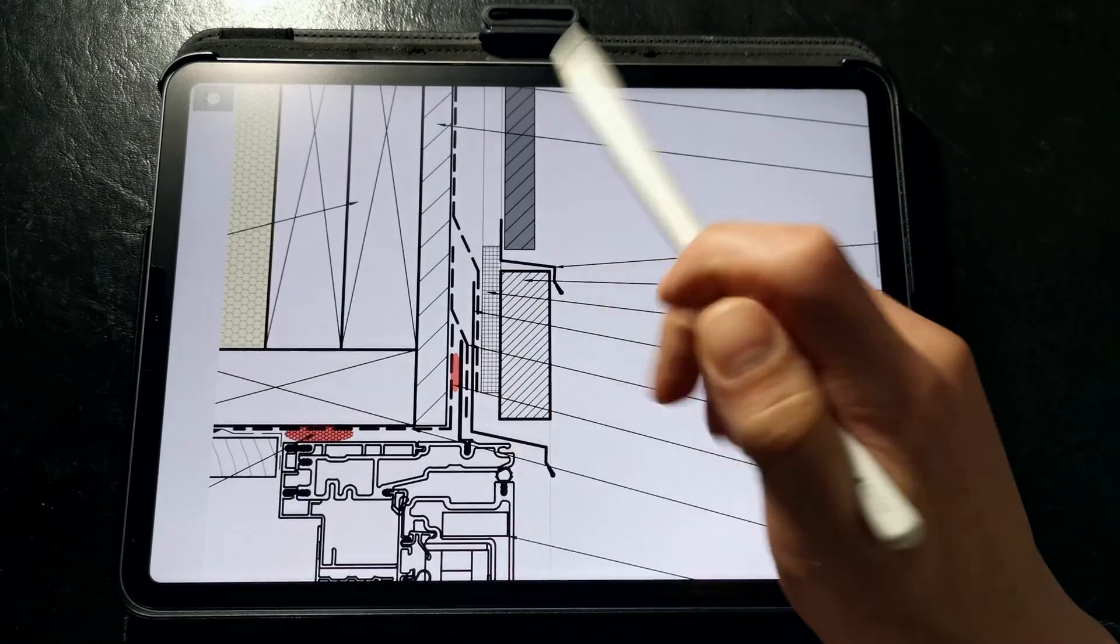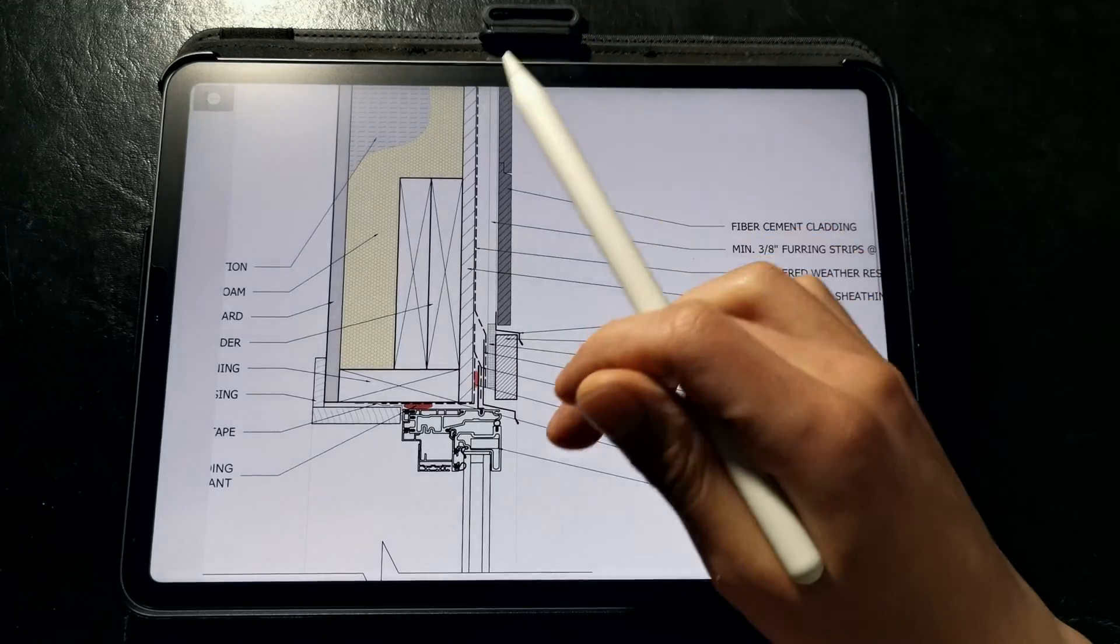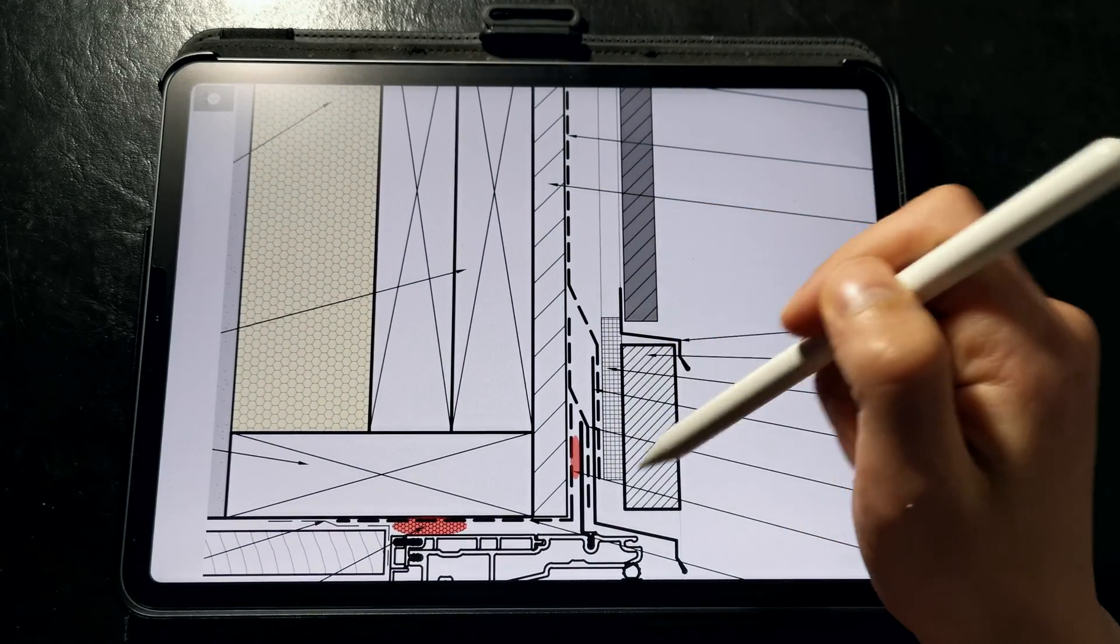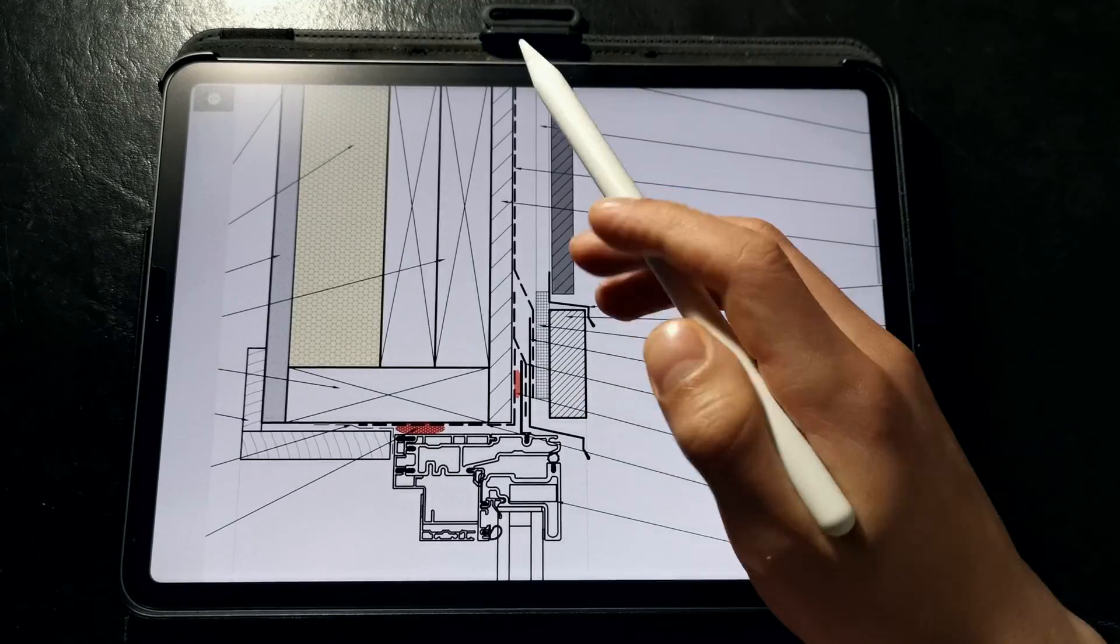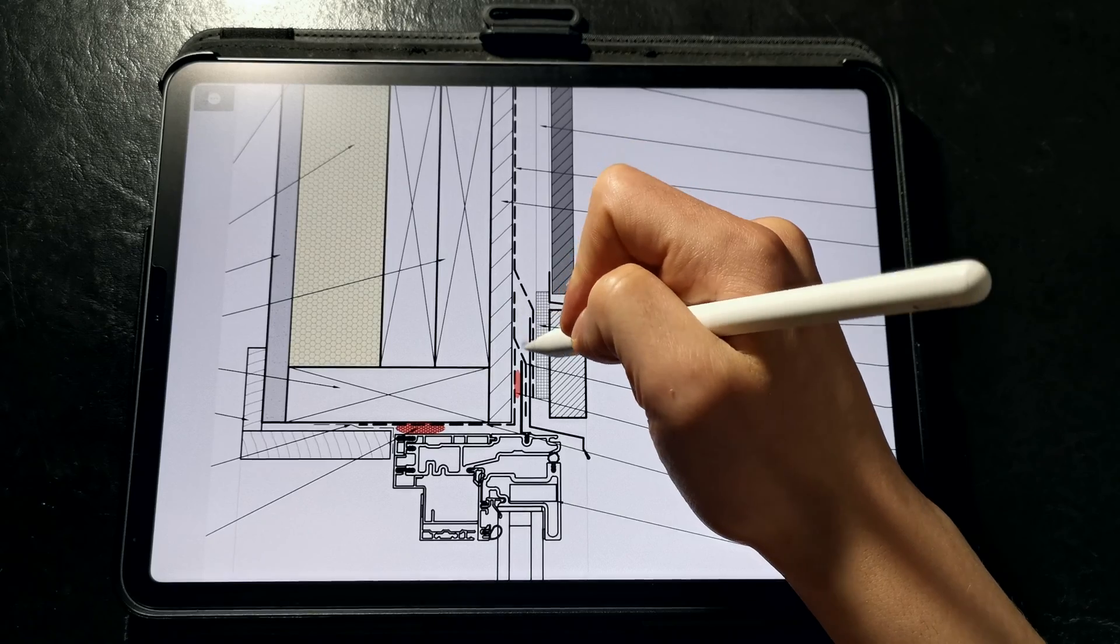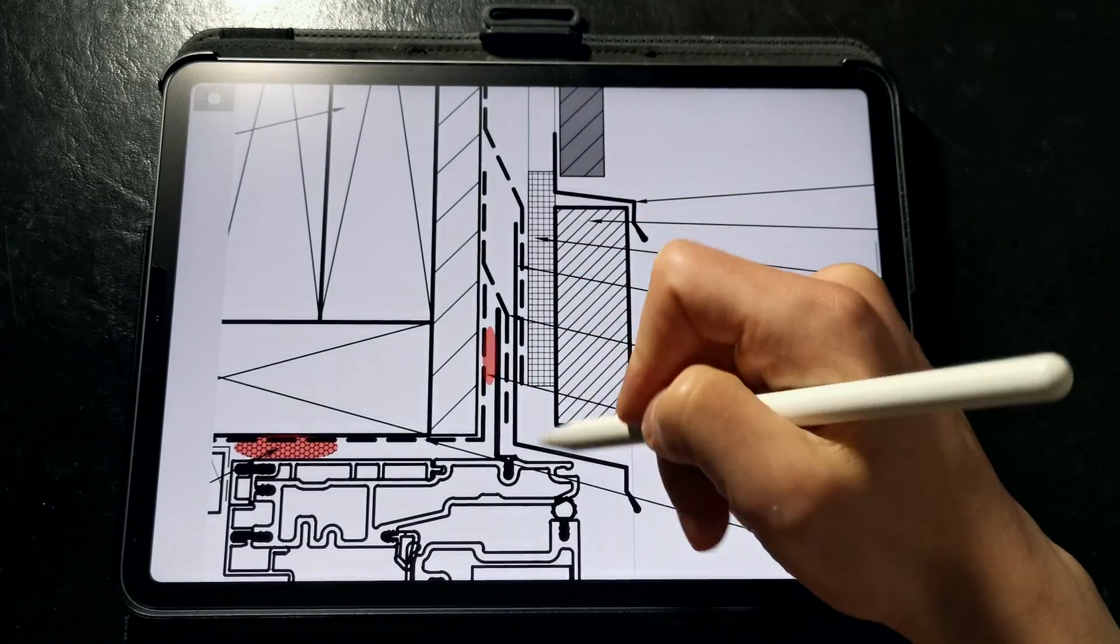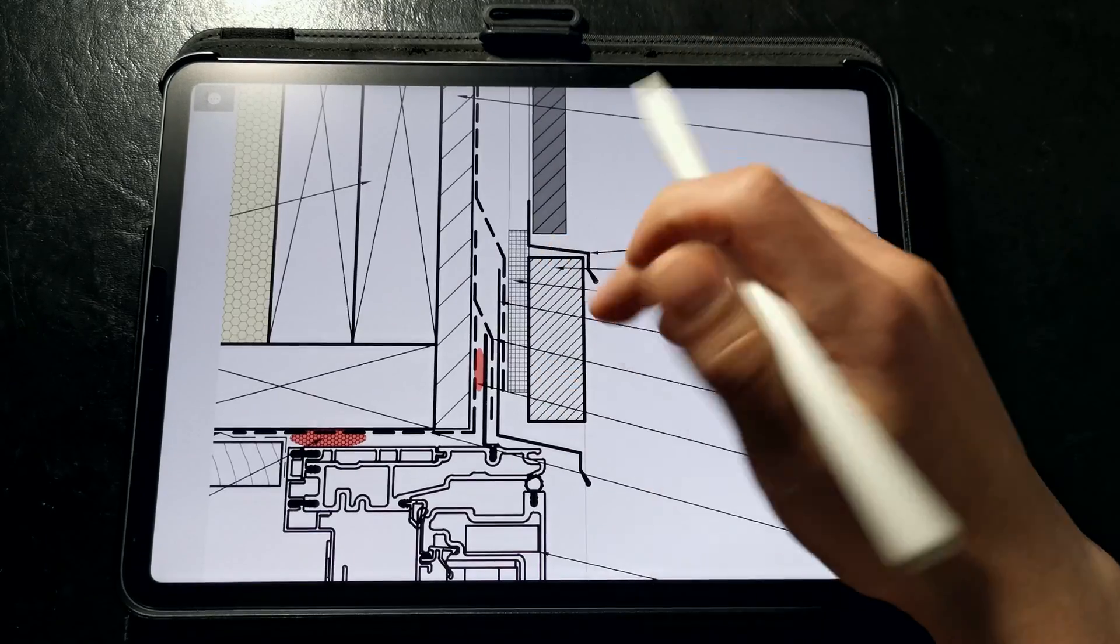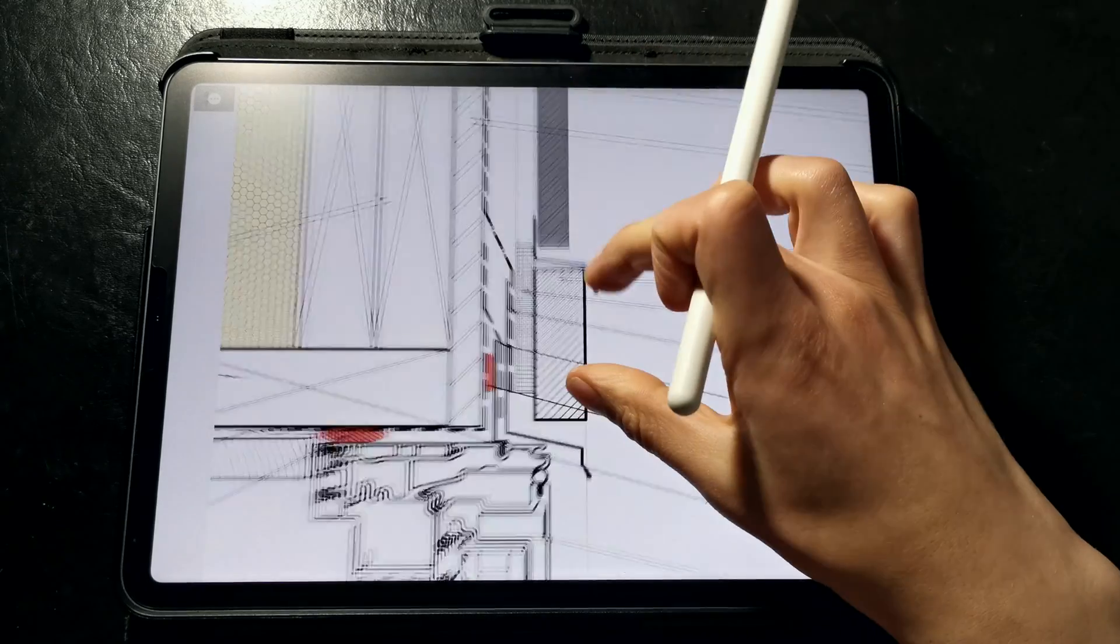Next we've called out a stainless head flashing to kick out any water that finds a path behind the cladding protecting the top of the window units and then we have a self-adhered weather-resistant barrier lapping over that. Now since this is a self-adhered WRB we actually don't have to weather lap the membrane over the stainless flashing like we would for a building wrap as we can flash the head flashing with a pressure-sensitive acrylic flashing tape or a fluid applied product directly to the WRB.